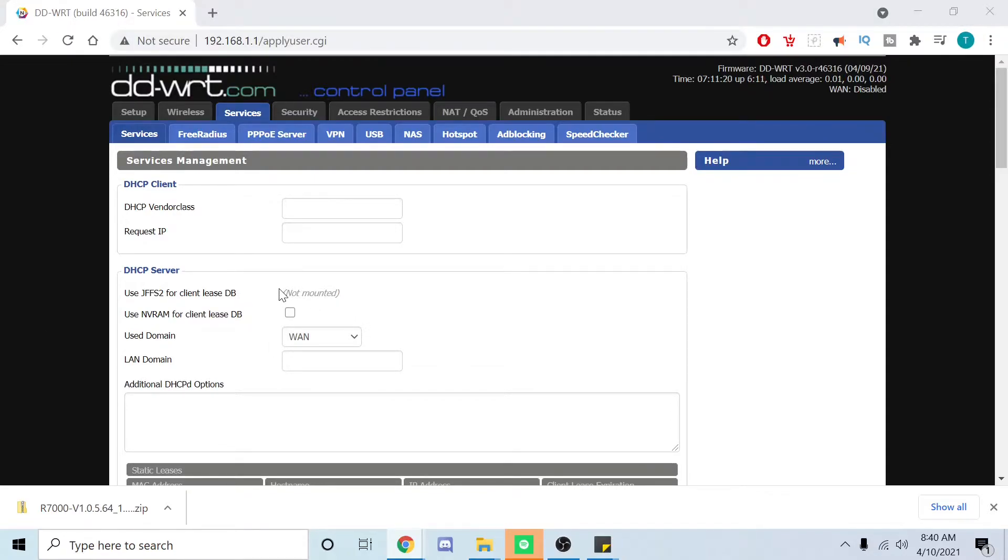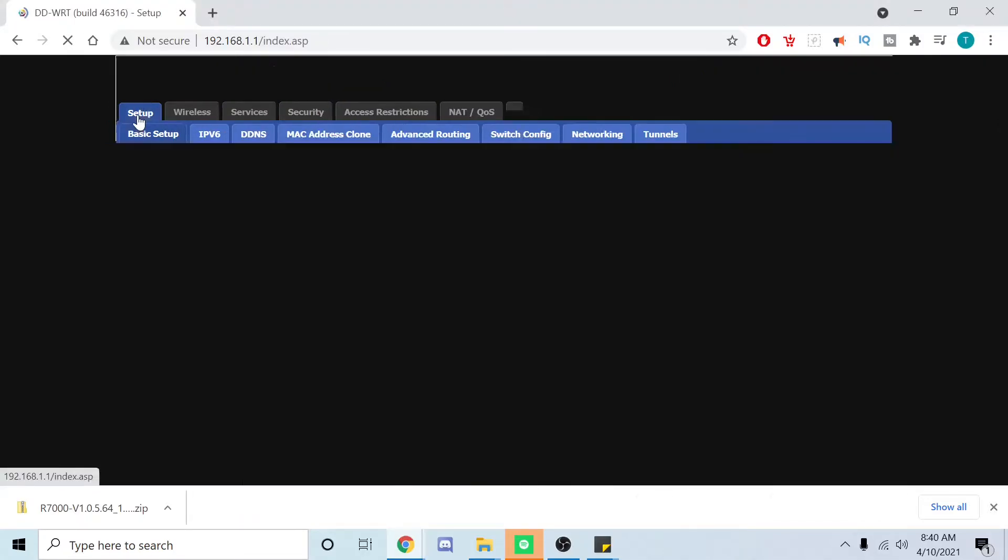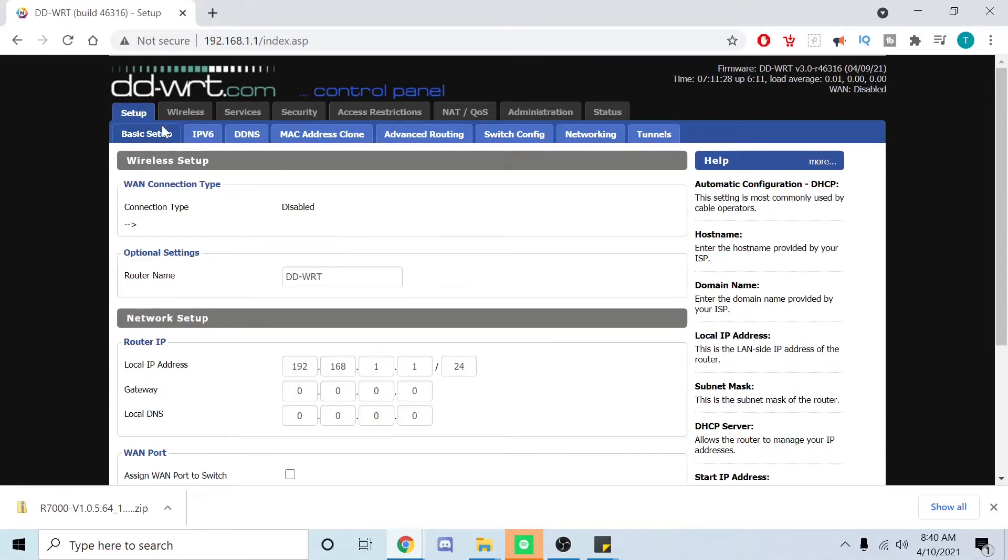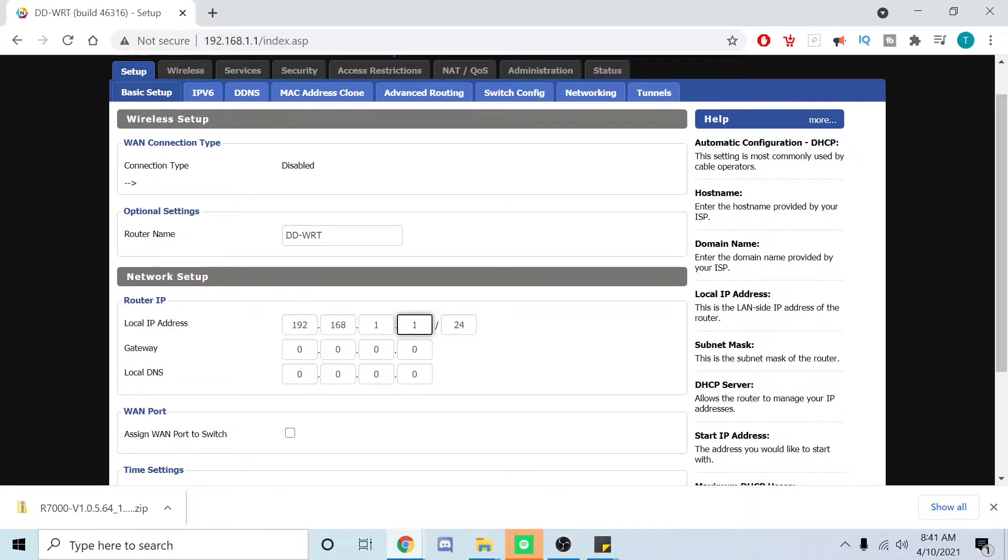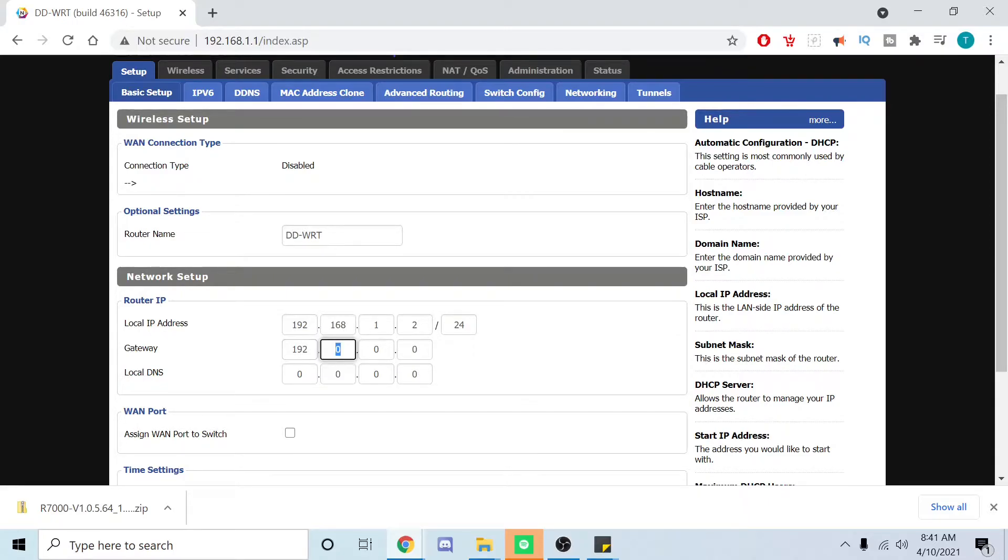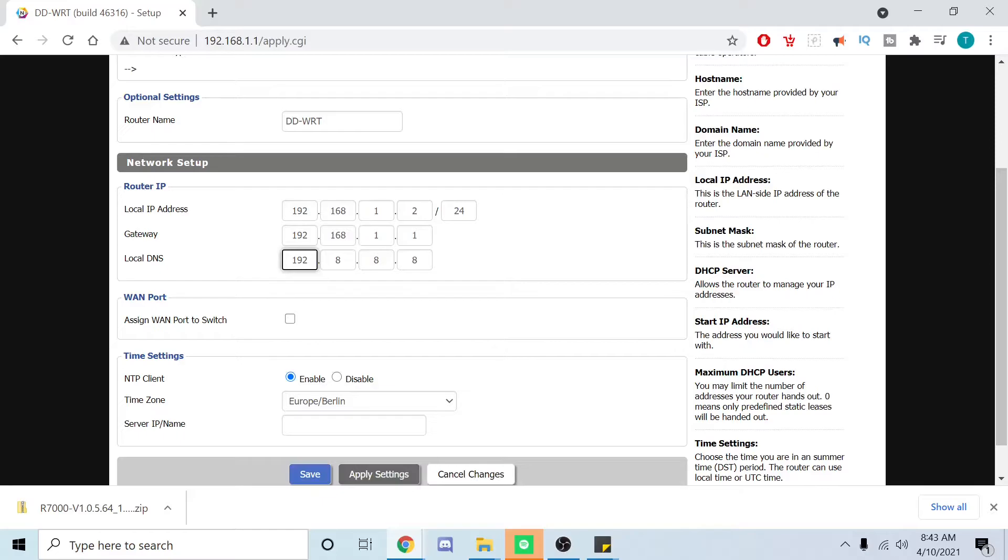Next part is we're going to disable the WAN connection. To do that we want to go to setup, basic setup, WAN connection type set to disabled. From here we're going to say our IP address for this router is going to be 192.168.1.2 and the gateway is 192.168.1.1. Local DNS is going to be 192.168.1.1.